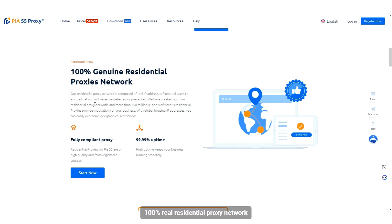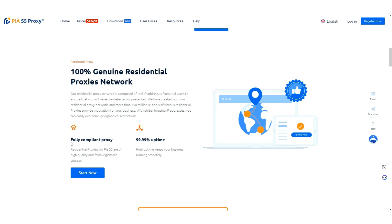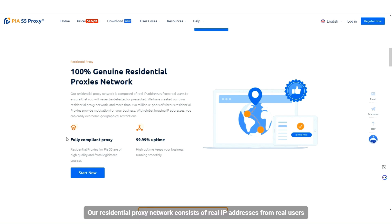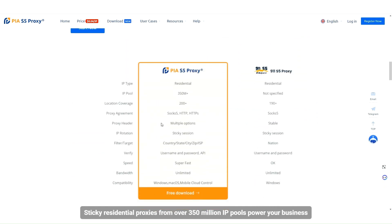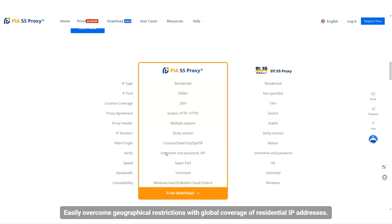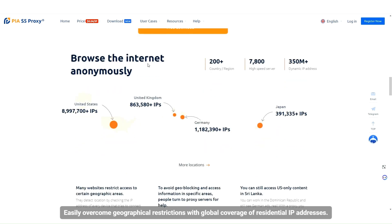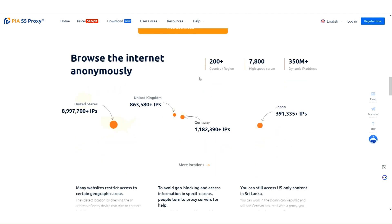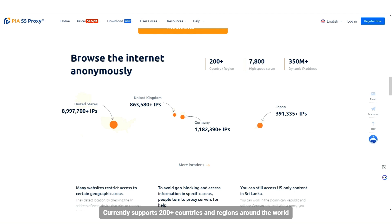100% real residential proxy network. Our residential proxy network consists of real IP addresses from real users. Sticky residential proxies from over 350 million IP pools power your business. Easily overcome geographical restrictions with global coverage of residential IP addresses, currently supporting 200-plus countries and regions around the world.